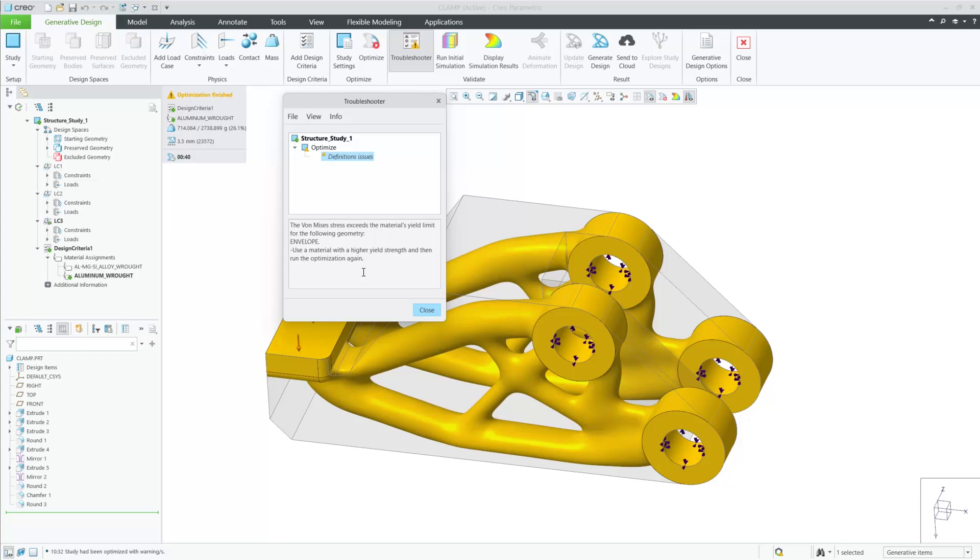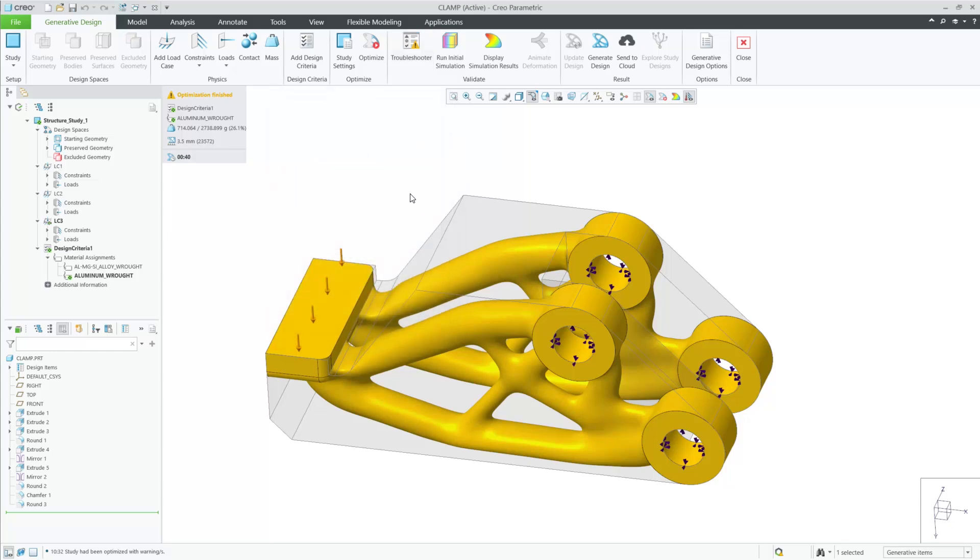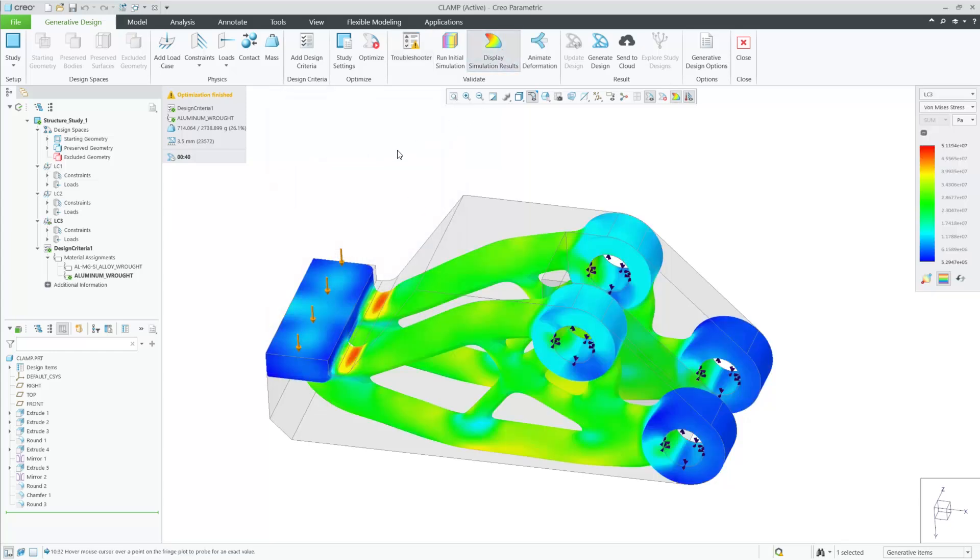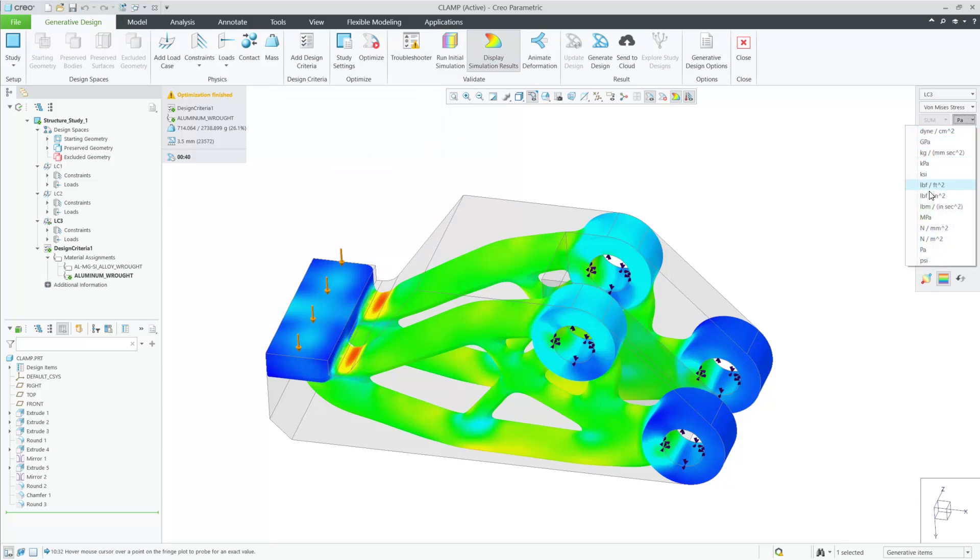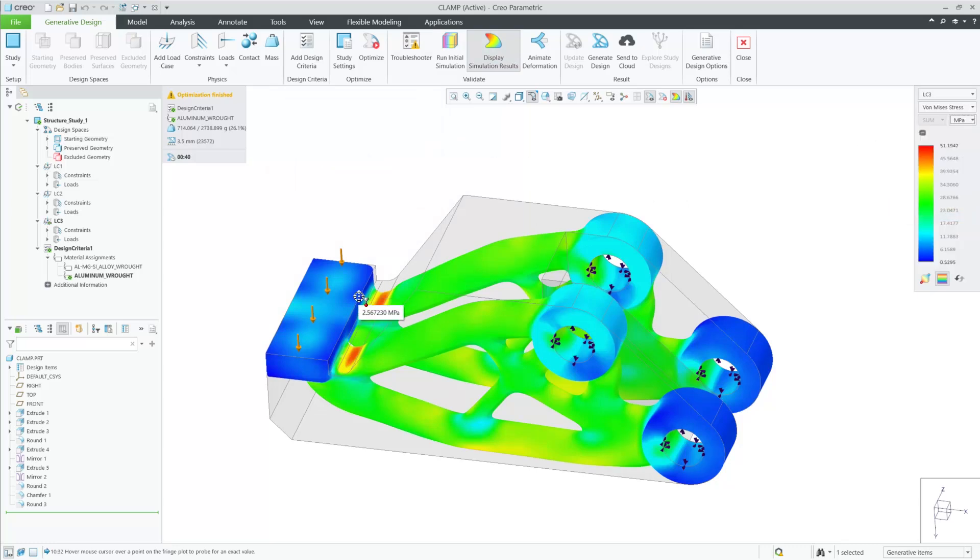When you look at the stress results, you can see that the value here is higher than the yield stress. This diagnostic message makes generative design easier to use for beginners by giving more feedback of results and how to resolve the warning.